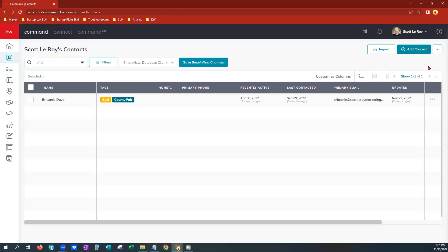And we definitely want and highly recommend that you export a copy of your contacts any time you are coming in here to archive, delete, make any kind of bulk actions that may cause you to lose contact information. Definitely recommend that you export a copy just so that you have a backup. And you would do that right here on the right with three dots.